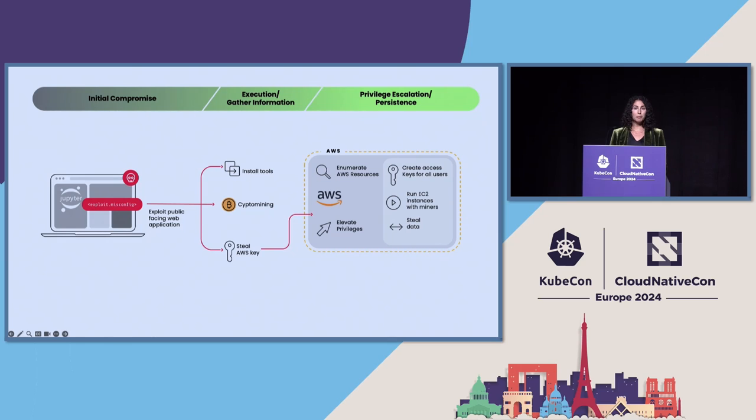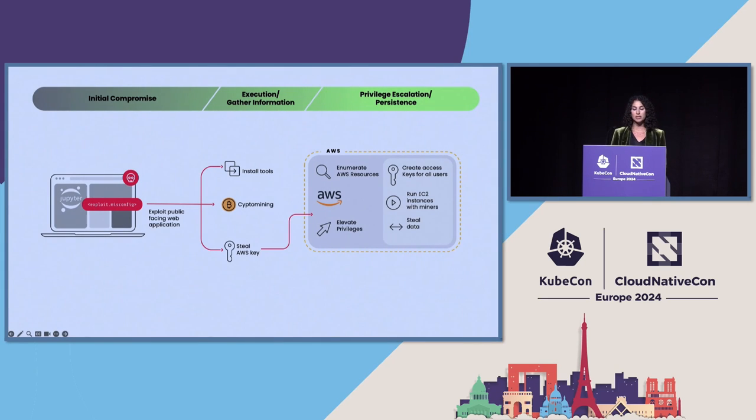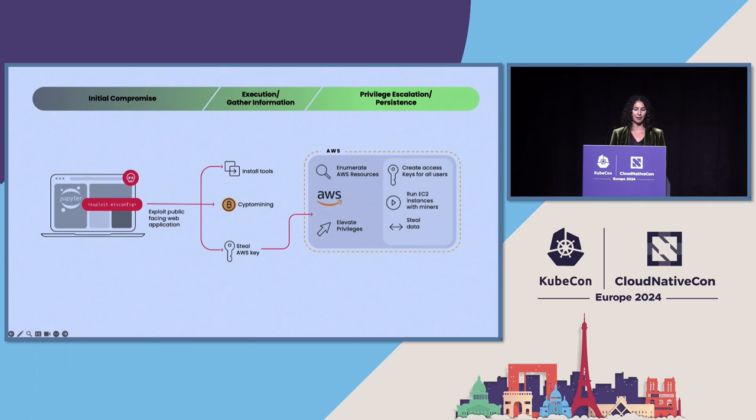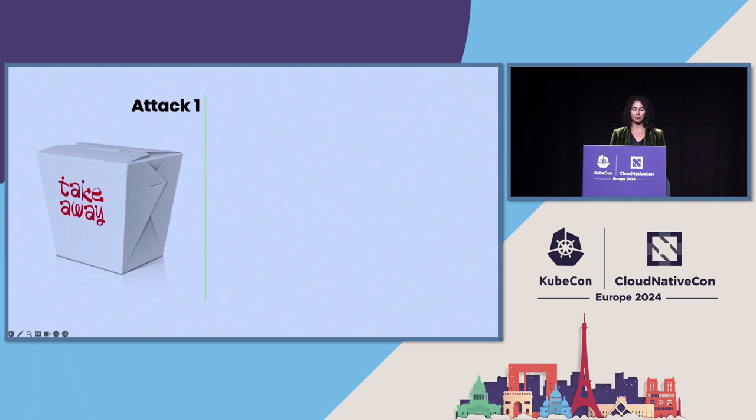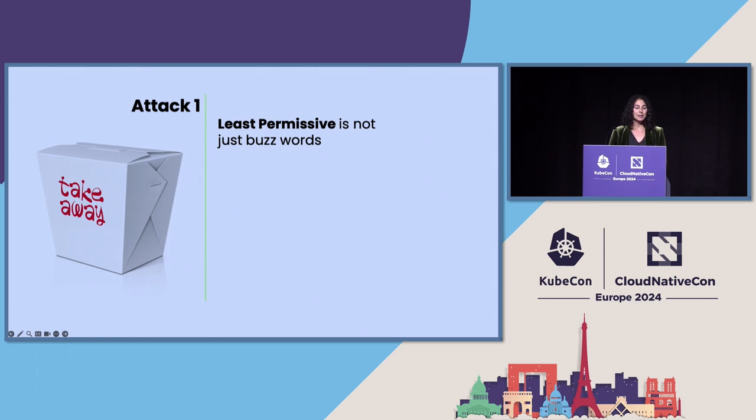With their permissions, the attackers were then able to create access keys from a bunch of users, run EC2 instances with crypto miners, and steal data. So some takeaways from here.